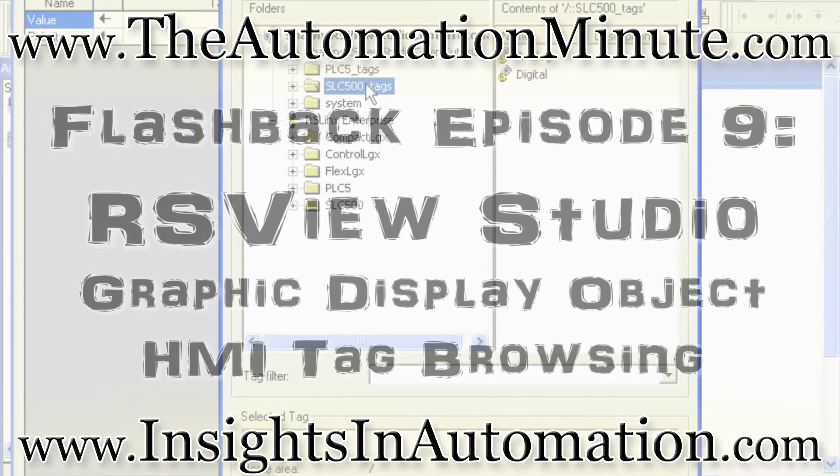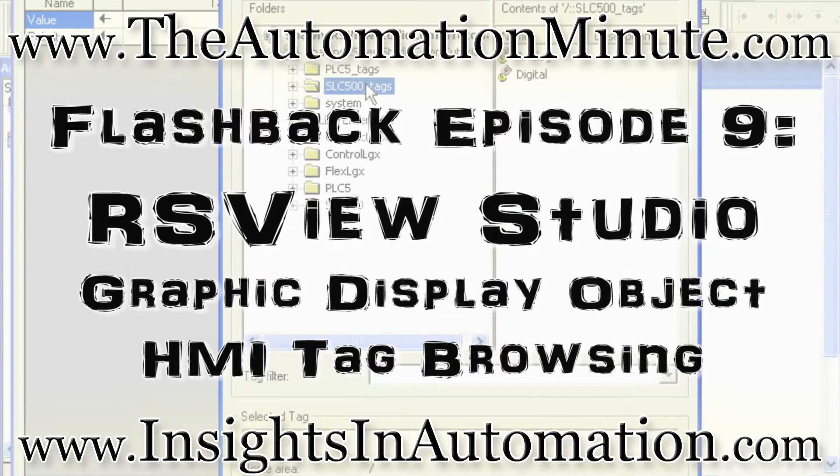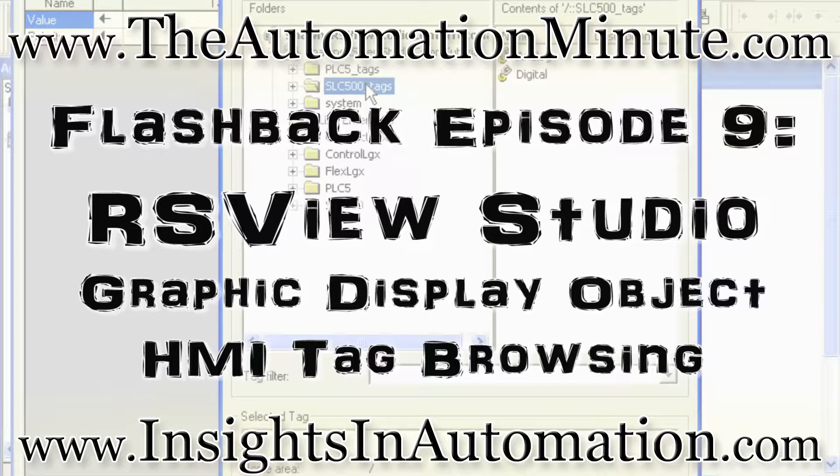Welcome to Episode 9 of the Automation Minute Flashback, brought to you by InsightsInAutomation.com. I'm Sean Tierney, your host.